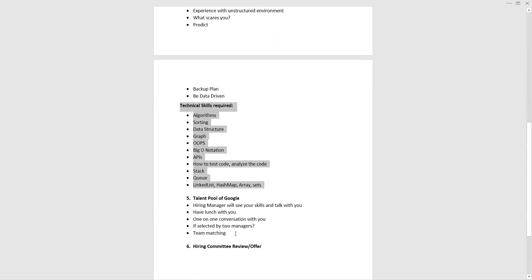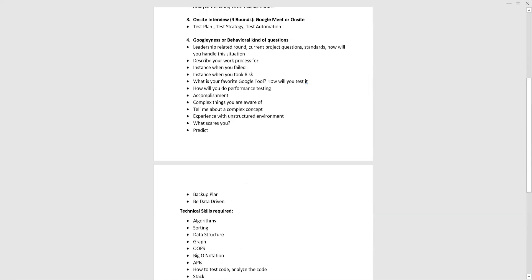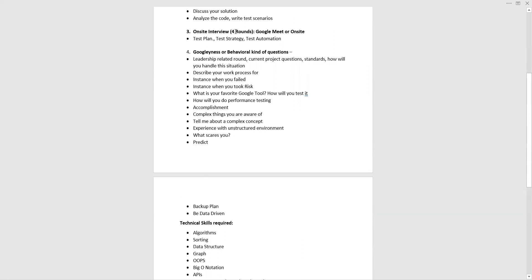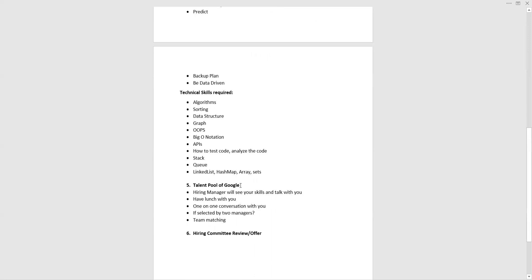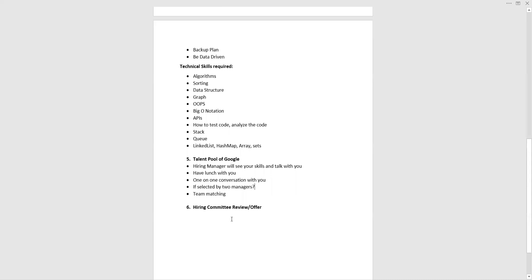Once you clear the interview rounds, your profile and portfolio will be placed in Google's talent pool. The hiring manager will review your skills and call you for a one-on-one conversation — they may even have lunch with you to understand your personality. If your profile is selected by two or more managers, it will be your decision which team you want to join. This is called team matching.